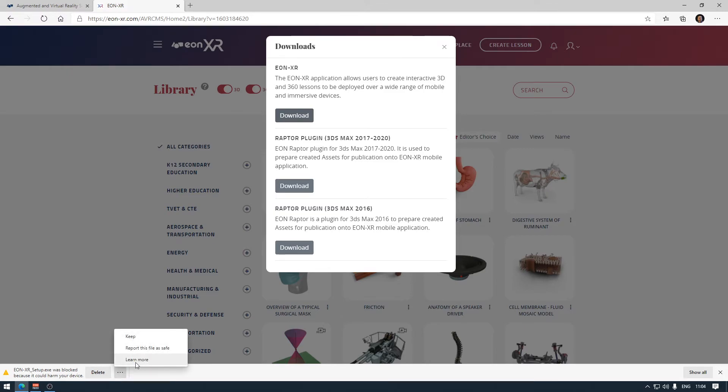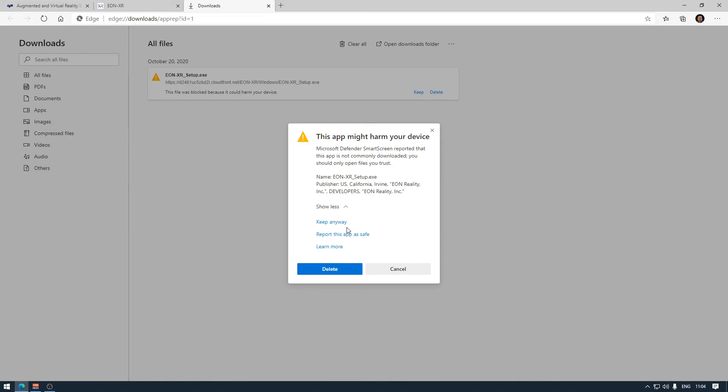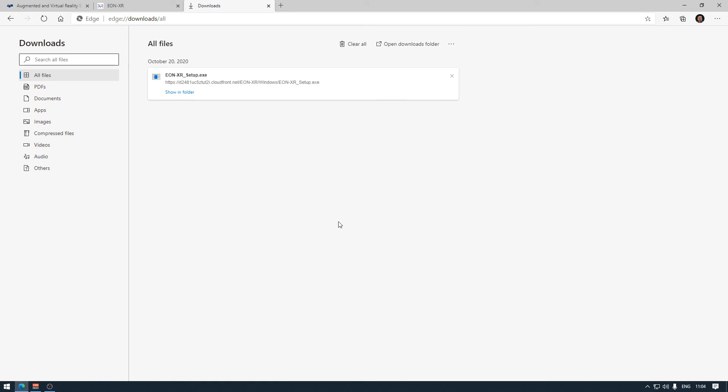We can learn more about it, but we can also choose the option here called Keep. It says it might harm your device, but you can choose Keep Anyway - it's safe software.